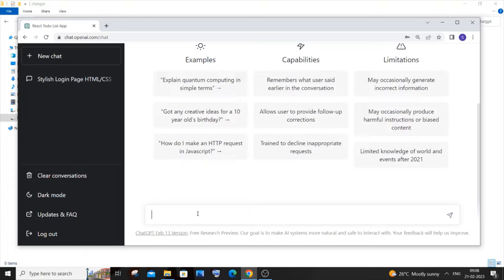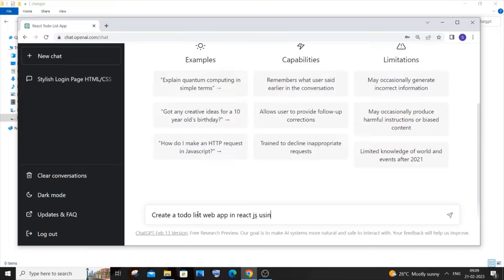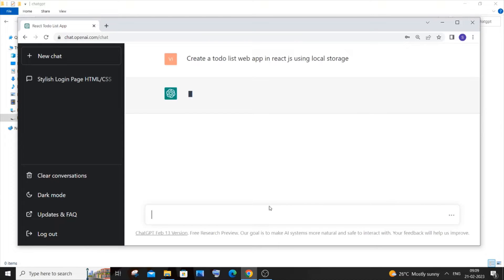I'm using local storage here because that is a more easy and quick way of implementing a web app rather than having a backend. It will automatically create us with the instructions. That's the cool part about it.